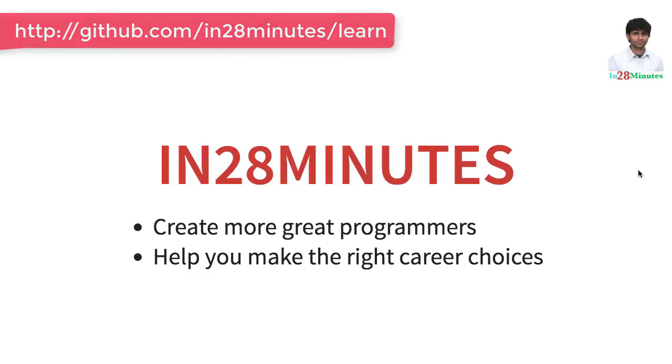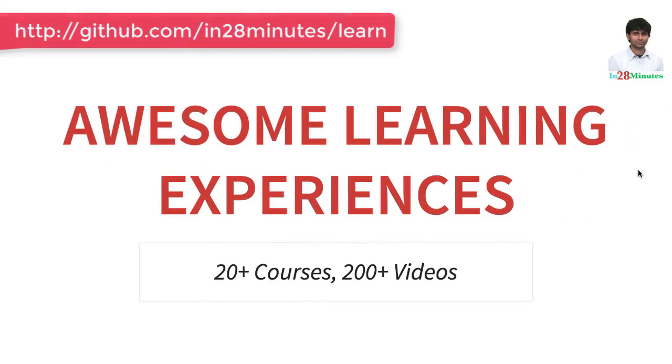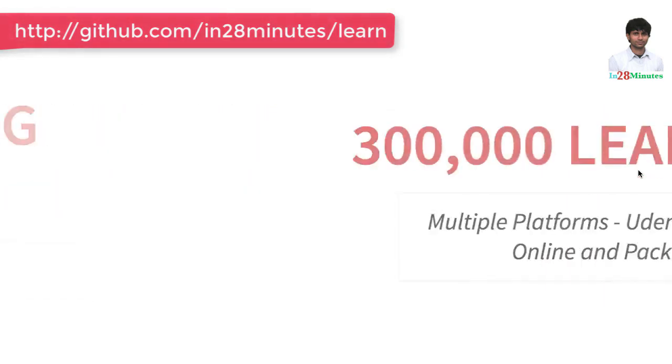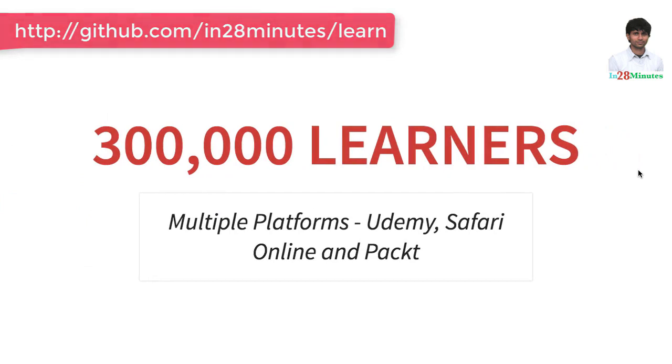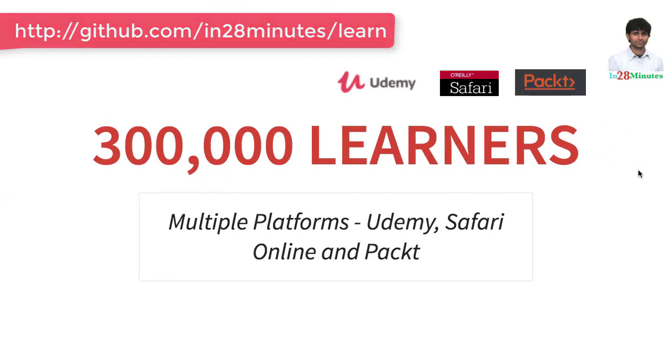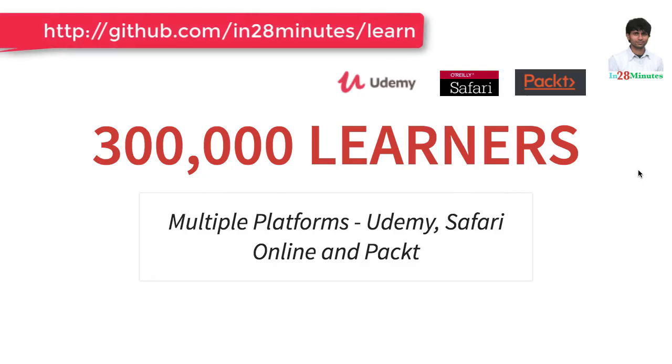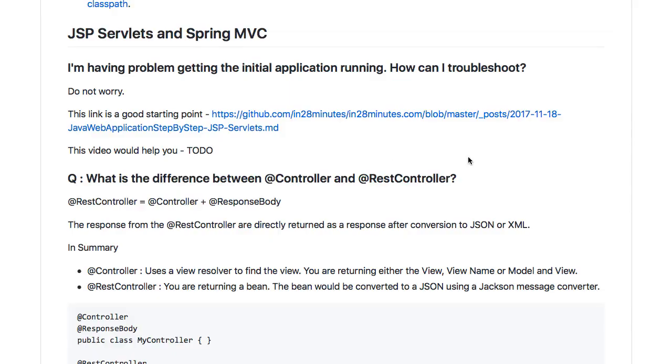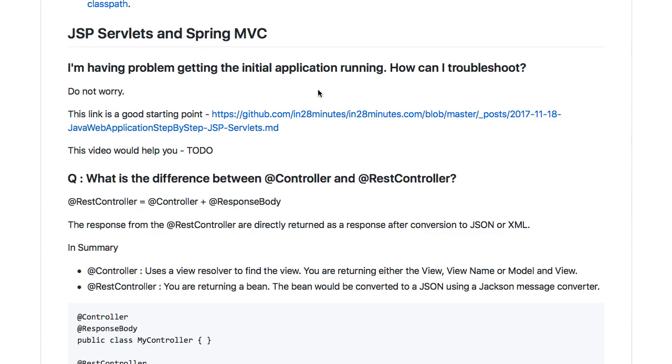Welcome to this video from In28Minutes. Thanks for helping us provide awesome learning experiences to more than 300,000 learners across multiple platforms including Udemy, Safari, and Packt. In this video, we'll help you debug any problems you come across when trying to get the initial JSP Servlets application running during our JSP Servlets or Spring MVC courses. So you're having a problem with getting the initial application running - what can you do?